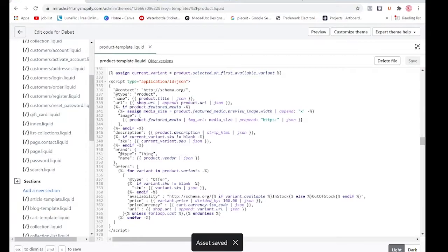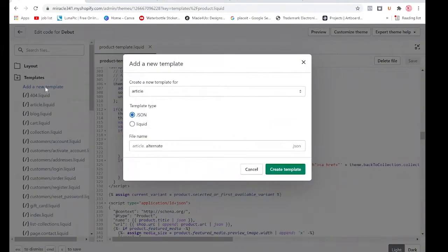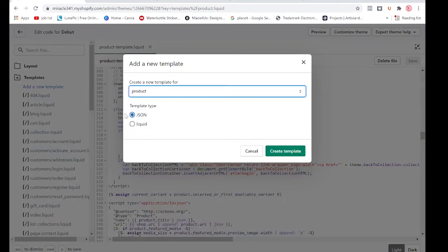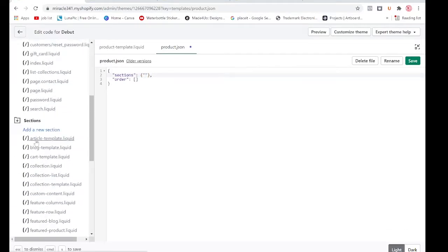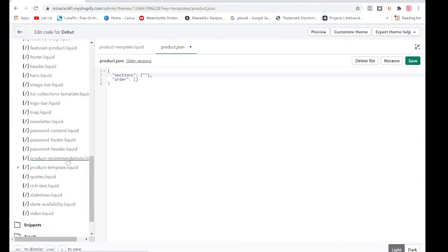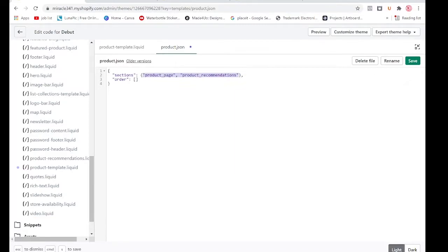Now go to the Templates folder again and create a new template. Make it a product template, make sure the type is JSON, and click Create Template. We're going to have two sections: the product-template and the product-recommendations section. I'll name these 'product_page' and 'product_recommendations'. Then add both of these sections in the order array.